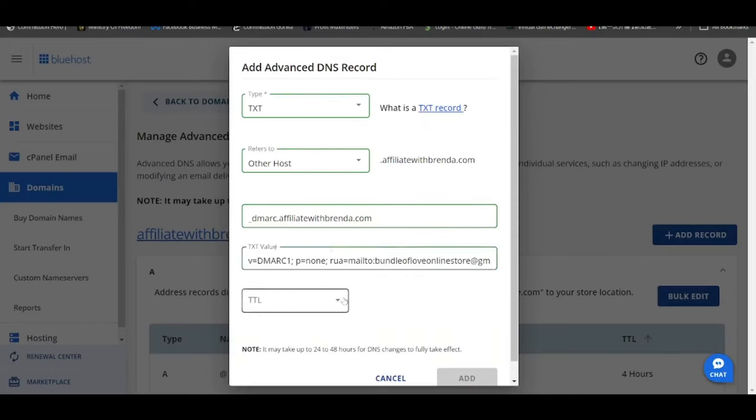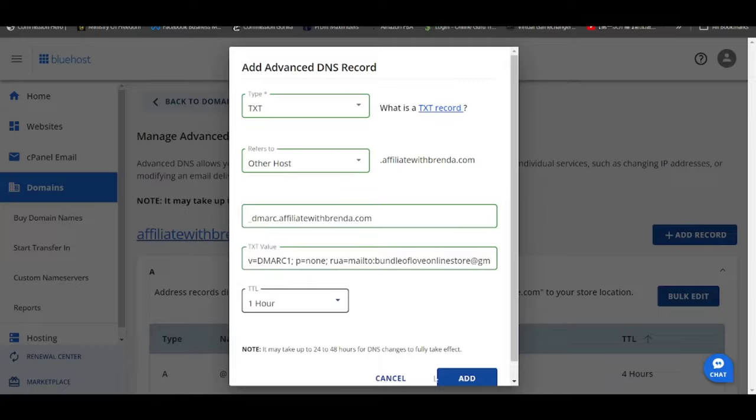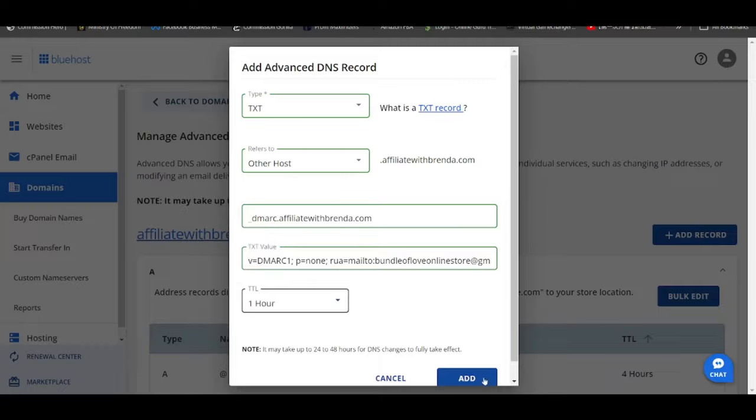All right, so this is as simple as that. TTL put it as one hour again and click on add. This is a very simple procedure in terms of how exactly to insert the DKIM and the DMARC records if you are using AWeber as your email autoresponder and you're using Bluehost to host your domain, because at the end of the day it's very easy to maneuver the entire DNS records within Bluehost. All right, and most importantly their support is 24 by 7 ready for you in case you have any questions.